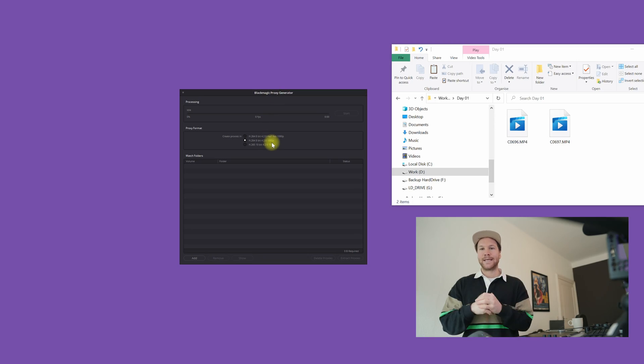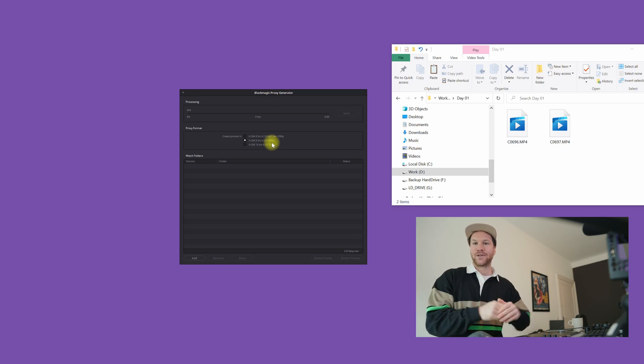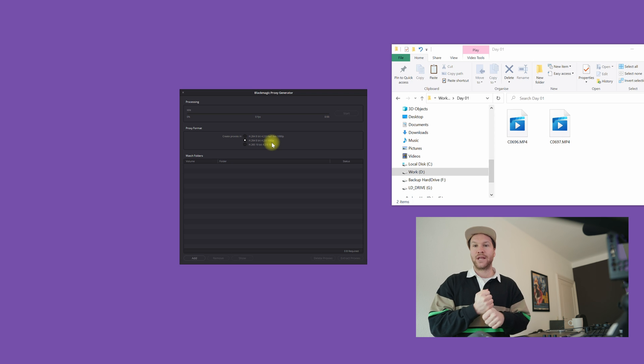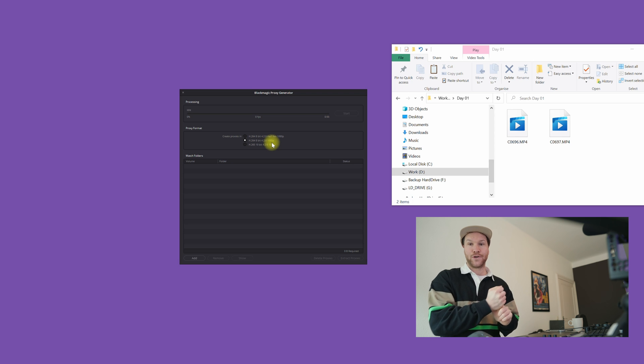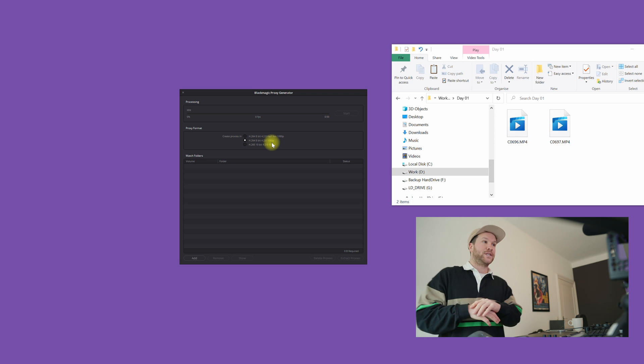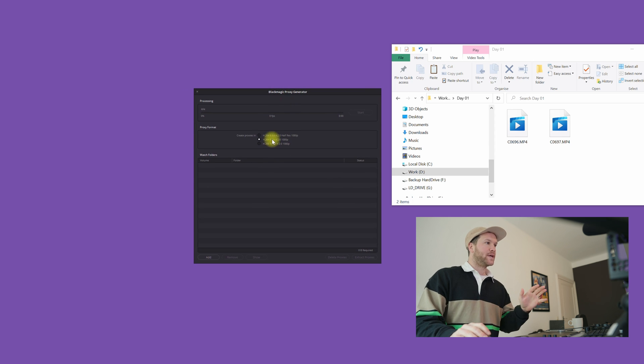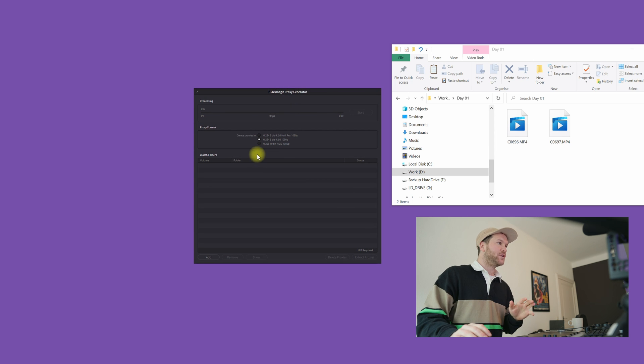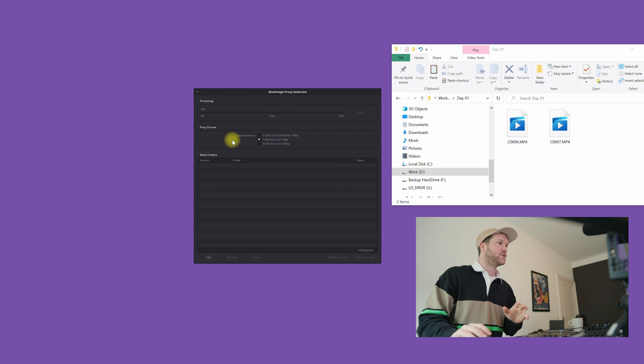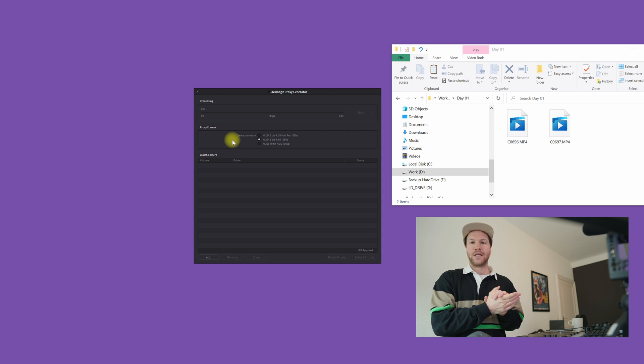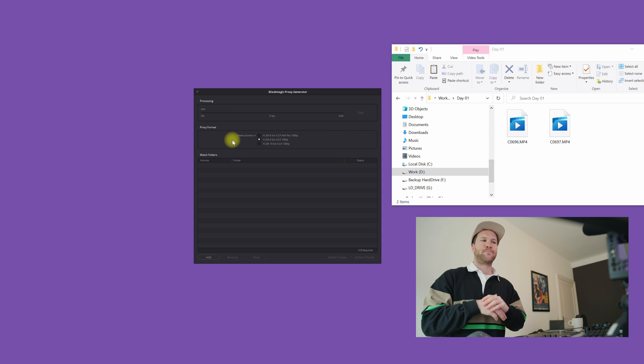This generator comes with the free version of DaVinci and with the paid studio version of DaVinci. The first thing you see when you open this generator is you can choose between three different proxies.